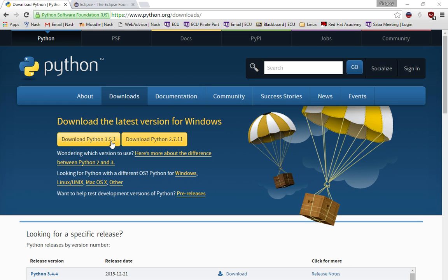You want to install it there so that you can easily find it later, because you're going to have to point to it inside of Eclipse. If you can't find it, then you can't tell Eclipse where to look for it.